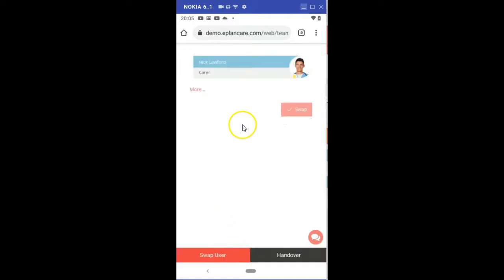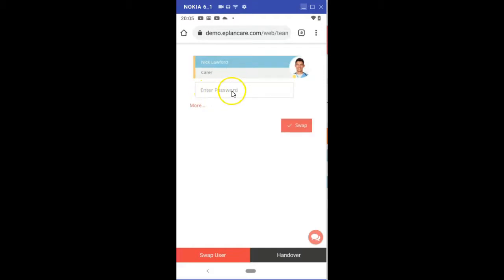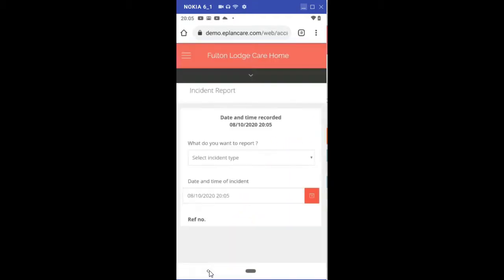You've also got the ability to swap users so instead of you having to log out completely and somebody else log in, Nick is also on shift. He could enter his password here and by swapping he will now have access to the system.